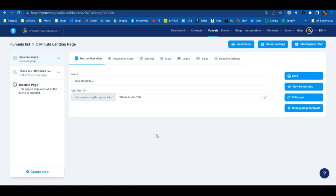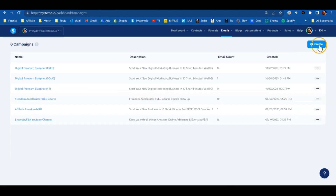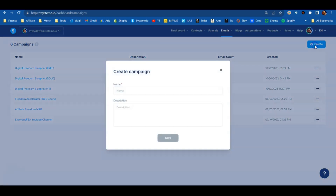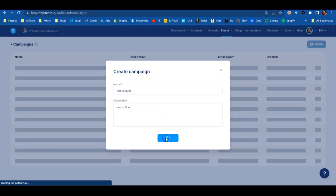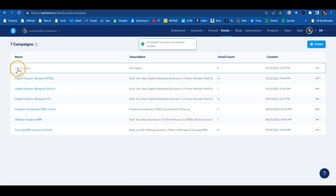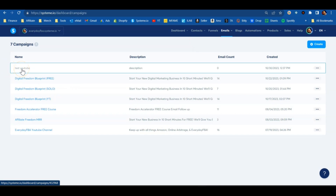Now we know where we want them to go after they give us their email, but we need to know what's going to happen with their email. For that, we need to create an email campaign. Under your Emails tab, go to Campaigns, hit the little tab that says 'Create' so you can create a brand new campaign. I'm going to call this 'Test YouTube' and then put the description of your email list right in there, then hit Save.